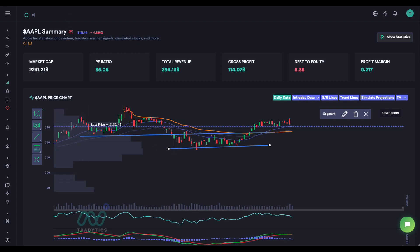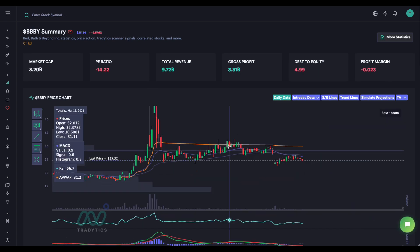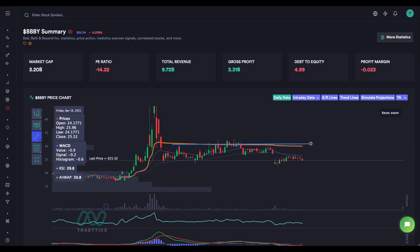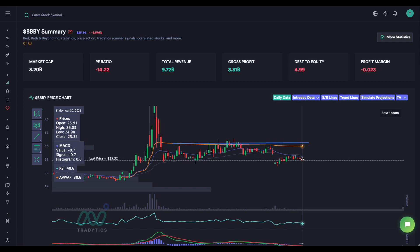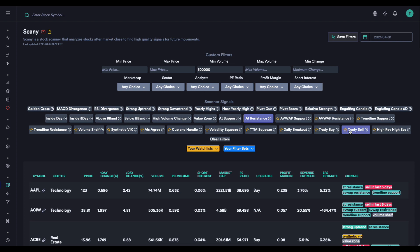Let's see if BBBY worked. It probably looked at these three candles to see that we came back from a strong resistance level, which is why it gave a sell signal. That sell signal was good — we hit this level once more but then dropped from about $29-$28 down to about $24, so roughly a five to six dollar profit if you shorted the shares, or a lot more if you bought puts. Again, a very good setup based on support and resistance levels.